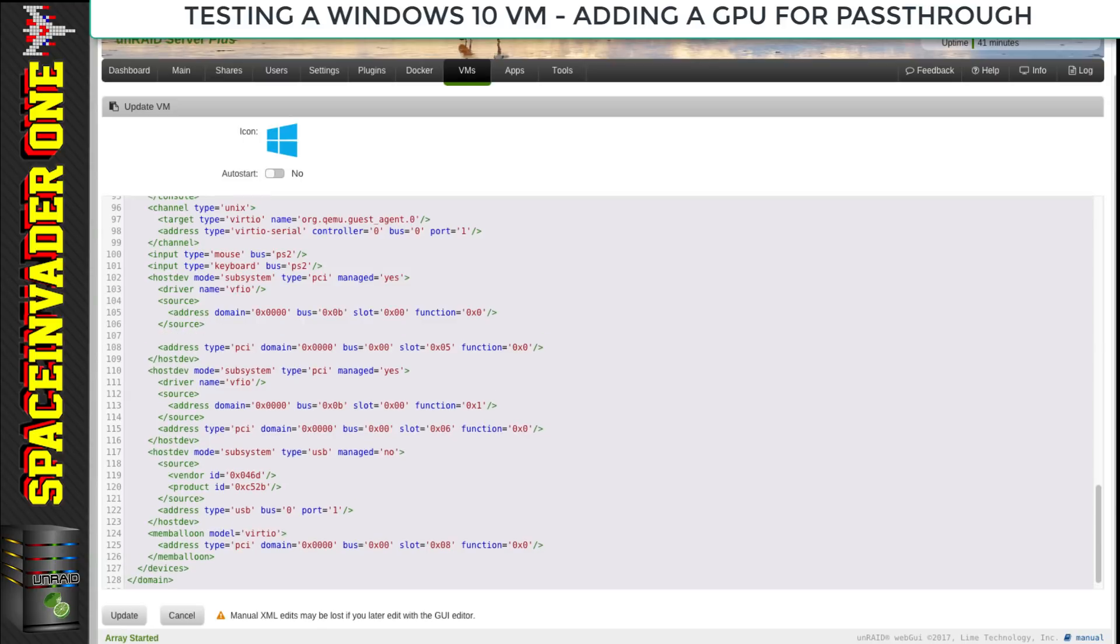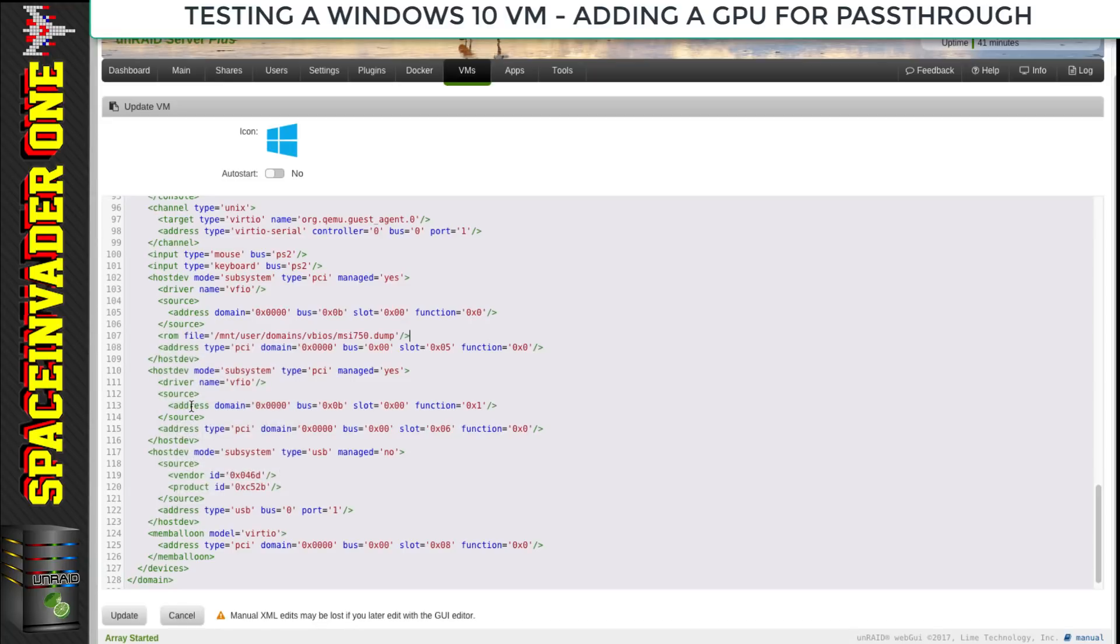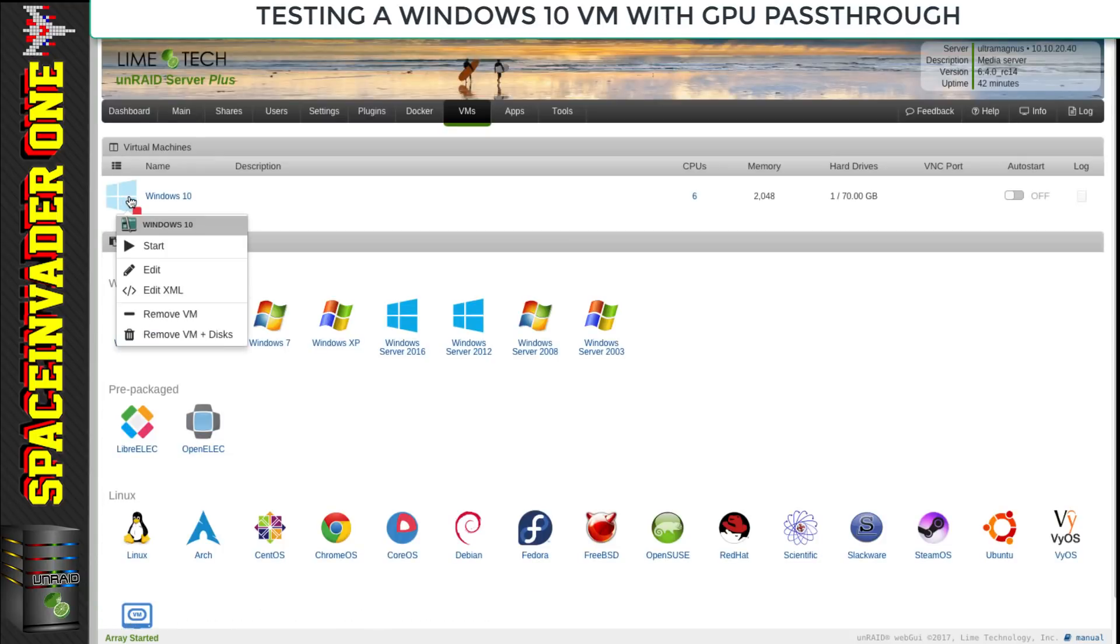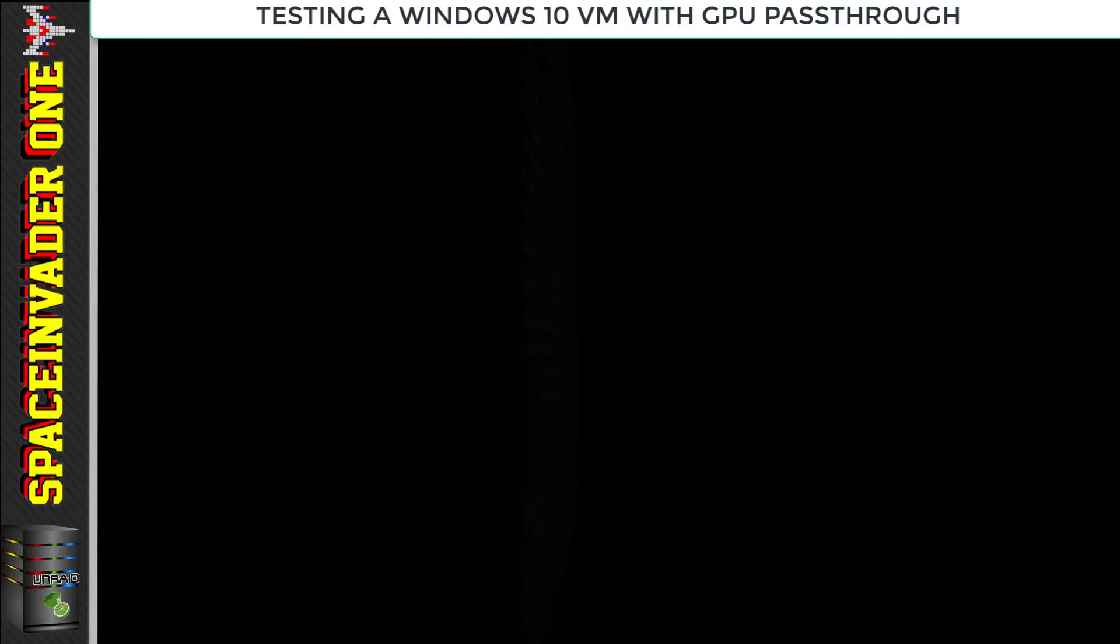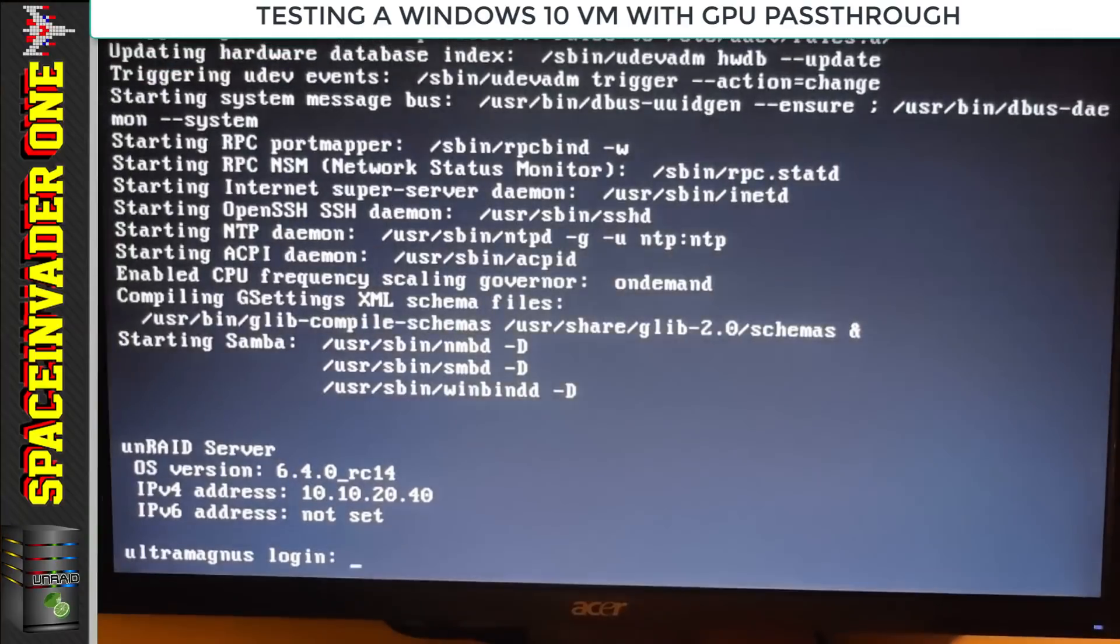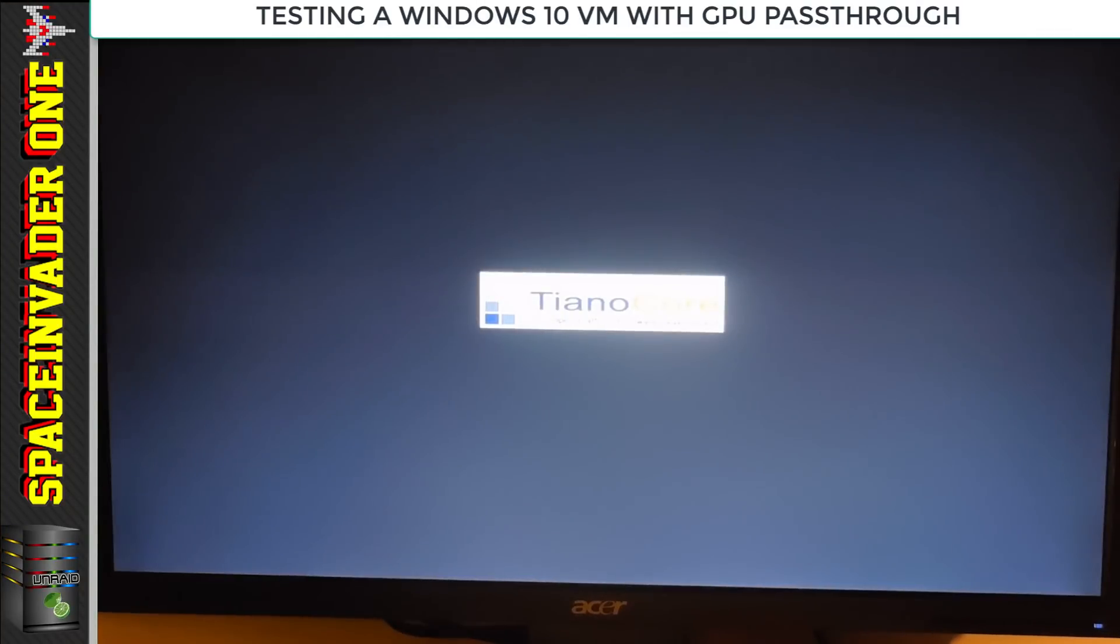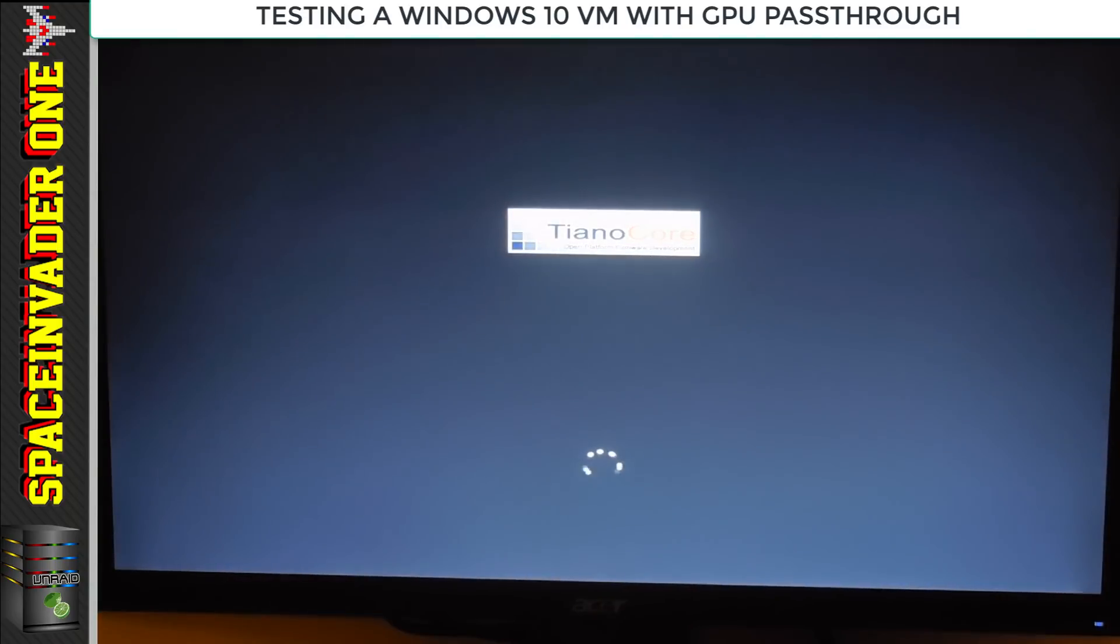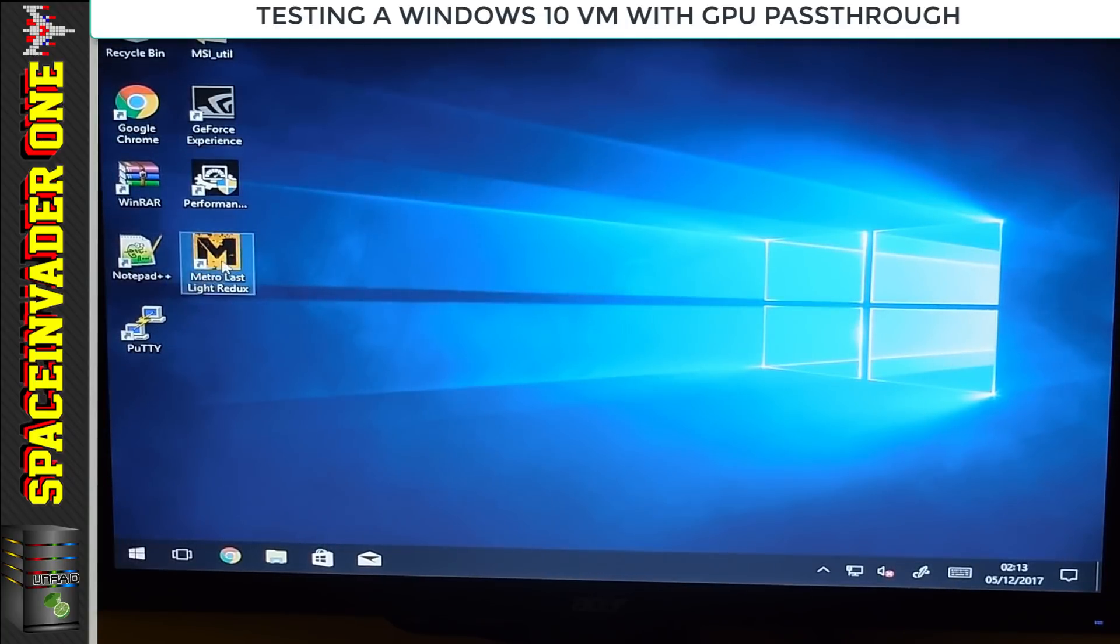Before starting up the VM, we're going to have to edit the XML and pass through the vBIOS from the Nvidia GPU. The Nvidia GPU in this server is the primary graphics card and this Ryzen CPU doesn't have onboard graphics, so it will need the vBIOS passing through. If you're interested in learning how to do that, please see my video about that.